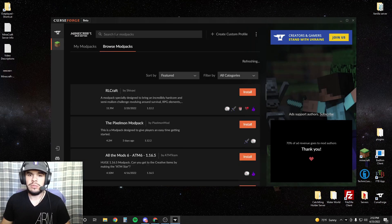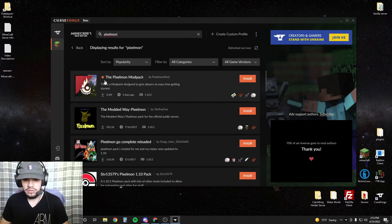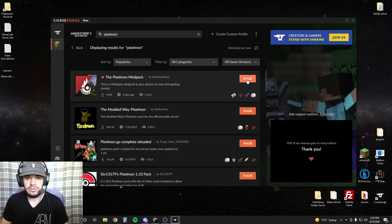Go to browse mod packs and type in Pixelmon. You'll see the Pixelmon mod pack there. Hit install.